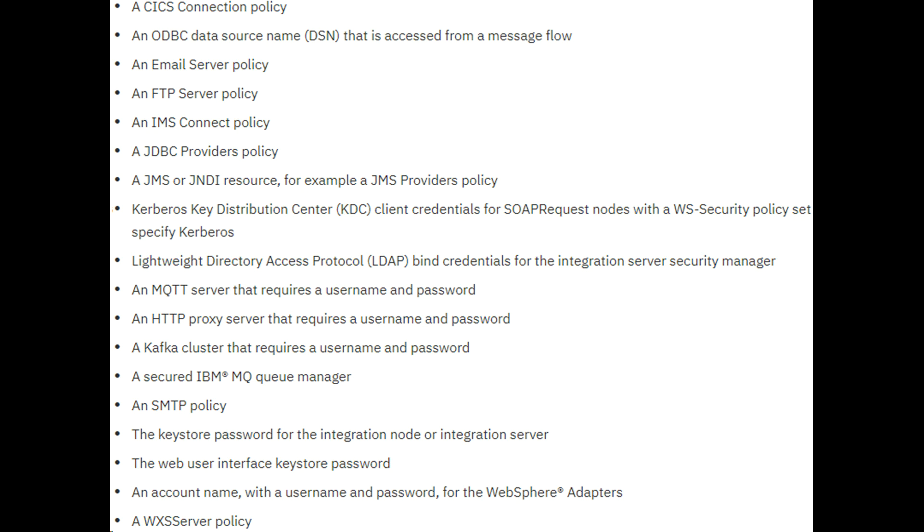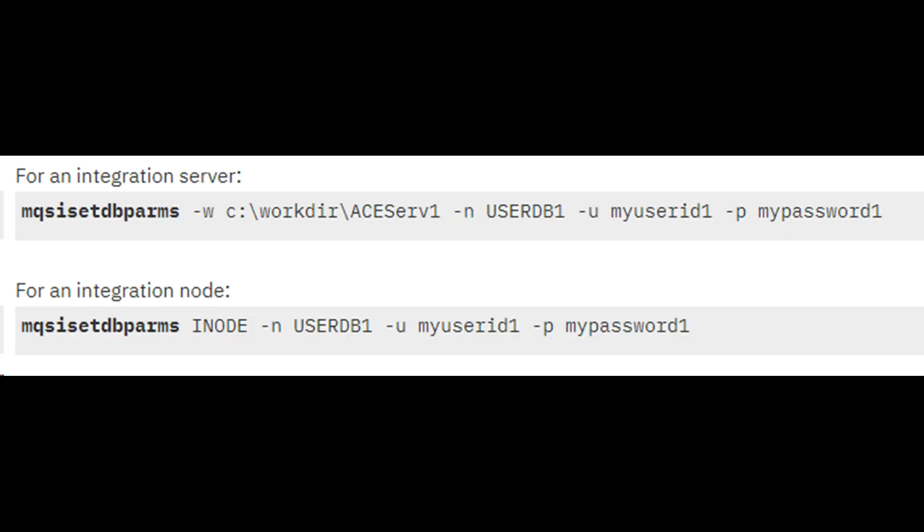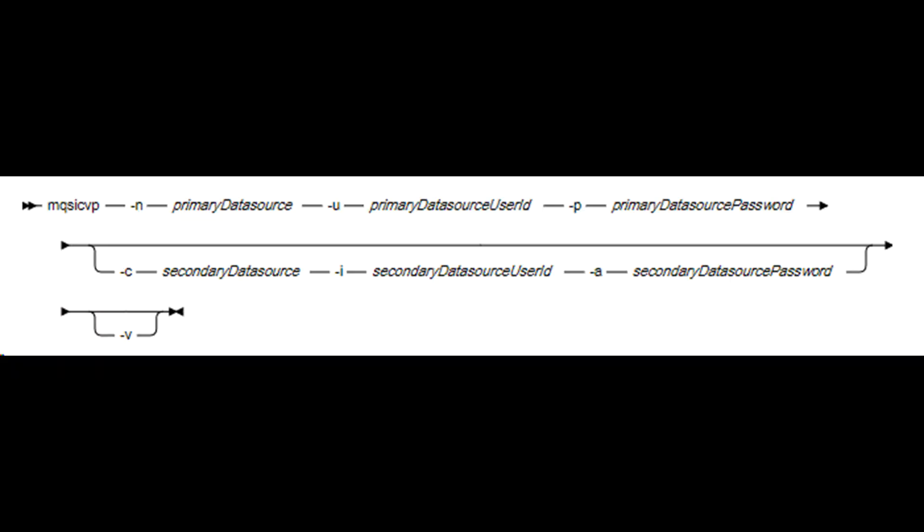Screen shows syntax of mqsidbparams. Now, screen shows an example that you can use for DSN linkup with IIB. In ACE, that is IIB11, integration servers are independent of integration node. That is why the first example takes workspace directory with -w argument. If you recall the IIB version displayed previously, it was version 10, which means you have to use second example command shown on screen. After that, you execute mqsicvp command to check if the password that you set is valid.